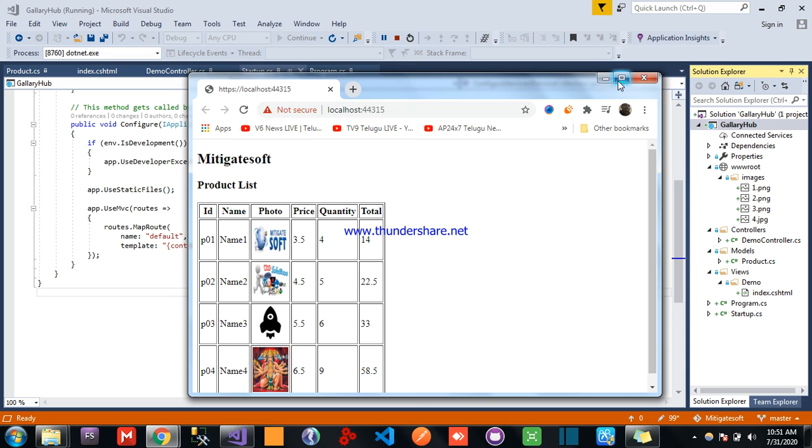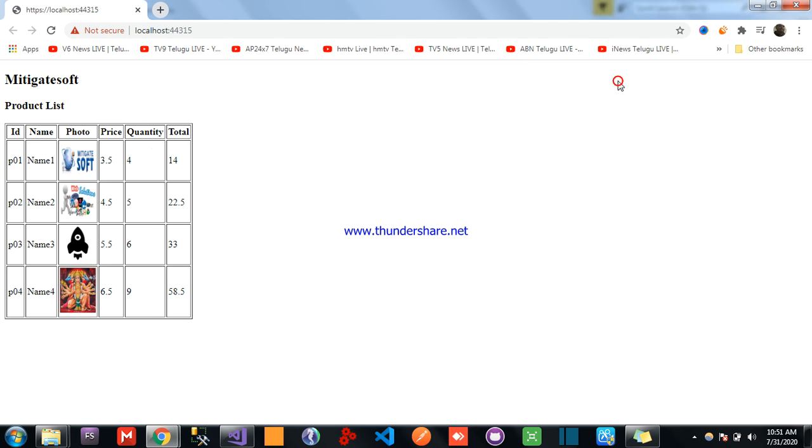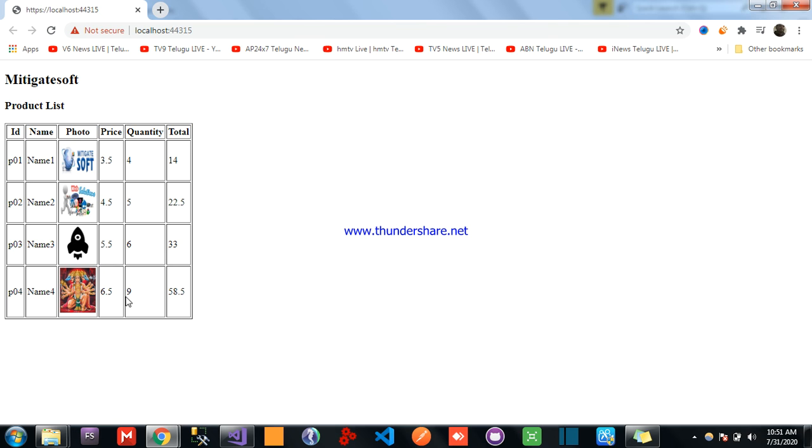Yeah see, we are successfully displaying 4th product. The product list, we are successfully displaying the 4th product and its price is 6.5, quantity 9, total is 58.5. This is the demo for .NET Core application.